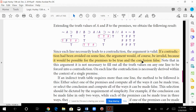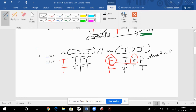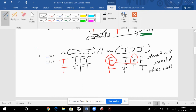Just because it doesn't work on one line doesn't mean we're done. It turns out on line two there is no contradiction — this does work. Therefore the whole argument is actually invalid.